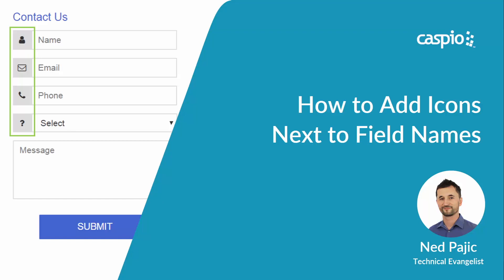Hi, let's see how we can use a little bit of HTML and CSS to add icons next to our field names.